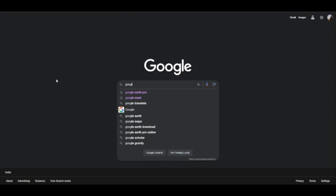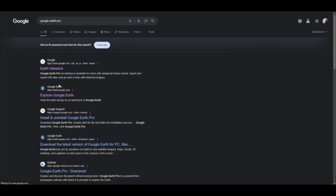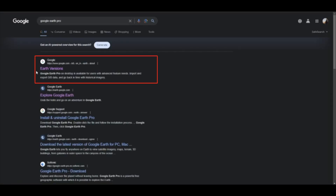Let us learn about Google Earth Pro. Type Google Earth Pro in any browser, such as Google Chrome, and follow the steps below.